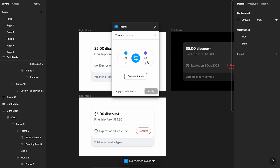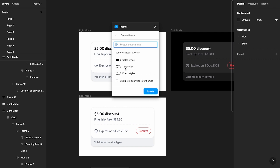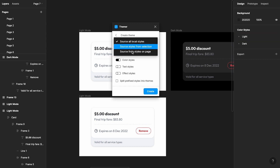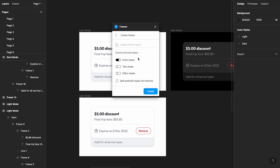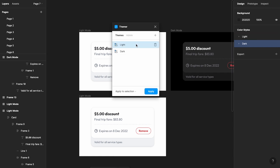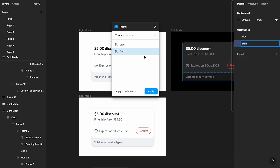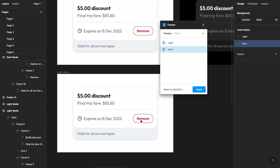Once that's done, you'll see the plugin information is filled in and you can click 'Create a Theme.' You'll be asked what style types to include — in this case we're just taking color styles, since that's what we created. You can choose to pull from local styles. Then check the box that says 'Split prefixed styles into themes' — this will detect the 'light' and 'dark' prefixes and create two separate themes. Click Create, and Themer will identify all the light and dark mode color styles and store them.